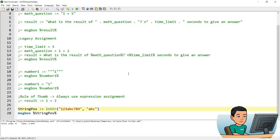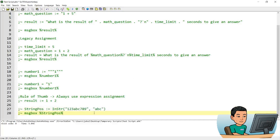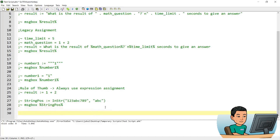It's not a must that you use expression assignment over legacy assignment, but if you keep to one style, you can avoid unnecessary confusion when coding in AutoHotkey. Now I'm going to show you one more thing before I wrap up this part of the tutorial, and that's going to be another way to perform an expression assignment.